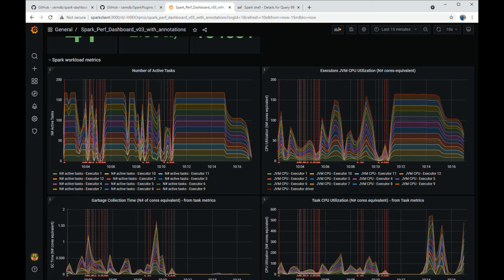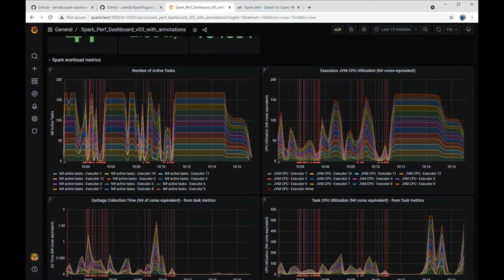This ends our short tour of the Spark dashboard. I hope you find this useful and I wish you good luck with Spark performance troubleshooting.